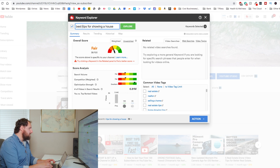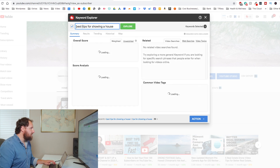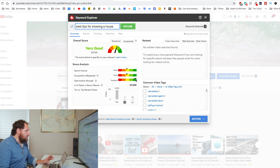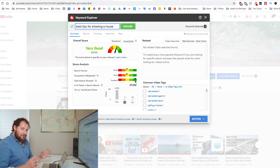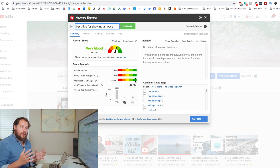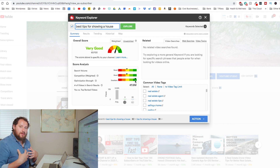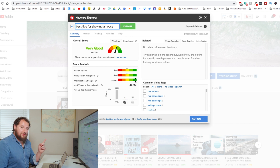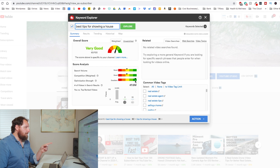So if I type in 'best tips for showing a house' and modify this a little bit — now we get a very good score, search volume is a little bit better, competition is a little bit better, and we still have excellent optimization strength. So this would actually be a video that I would probably put out and give the best tips that I know of, having shot photos and videos of hundreds of millions of dollars worth of real estate. This would tell me that this is a good video to make based on the overall score being very good.